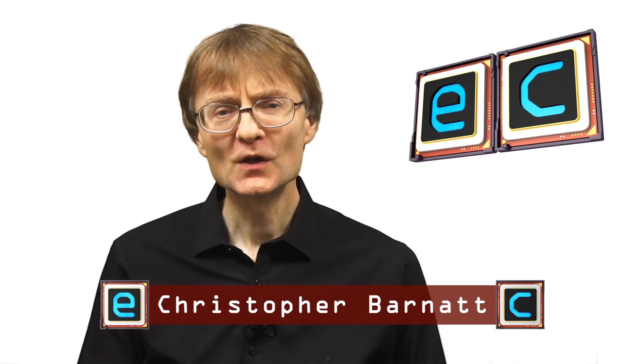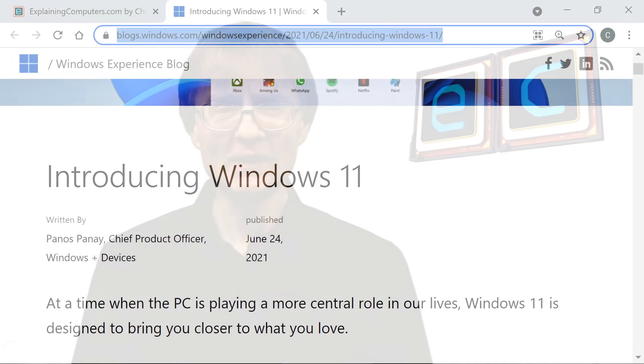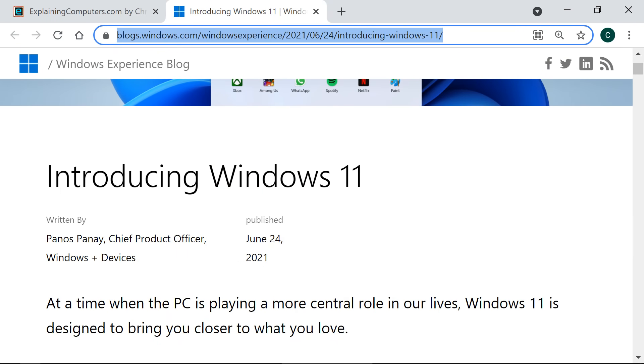Welcome to another video from ExplainingComputers.com. This time I'm going to give you my first take on Windows 11, which was officially announced on June the 24th and will probably be released in October, although a specific date has yet to be revealed. I'm going to discuss the hardware requirements, some hacks that have emerged, and what I think is good and bad about Windows 11. But first, let's take a quick tour of the new operating system.